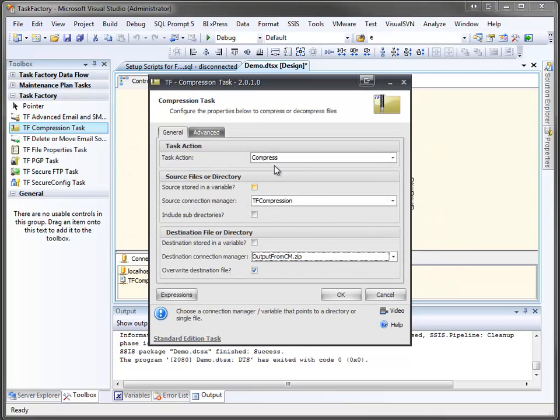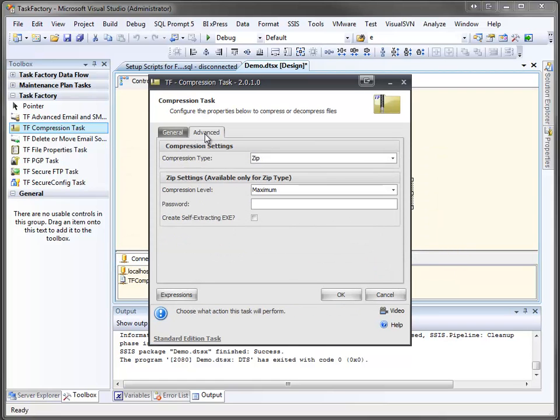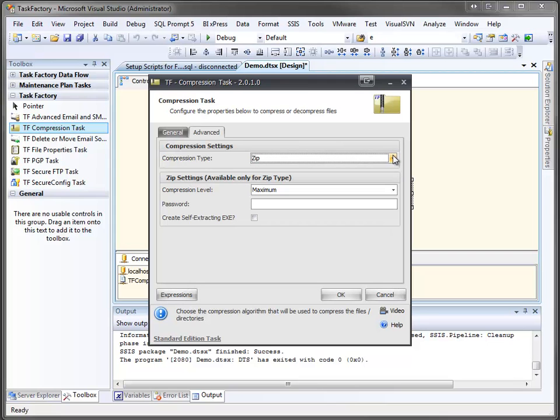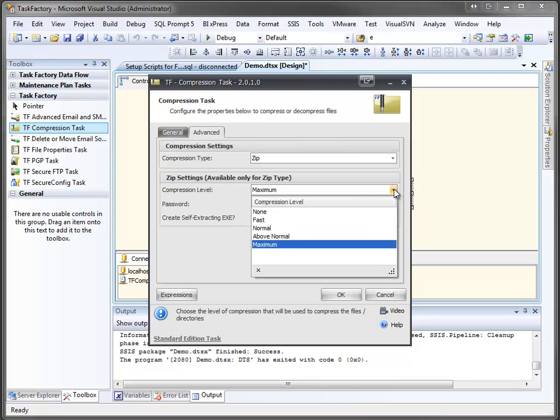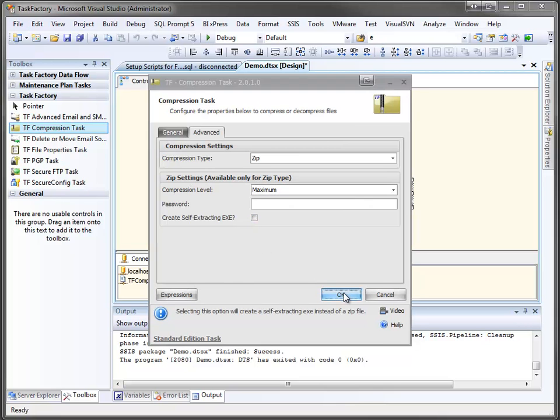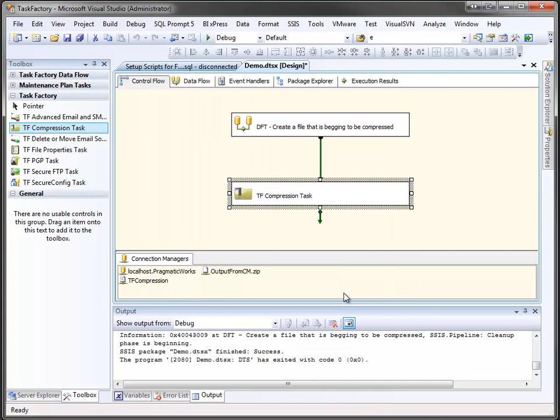Now if we come up here to the advanced tab, you can see I have different compression types I can pick. Zip, gzip, bz2, and z-format, and we'll just go with the standard zip. And for zip files, we can also set things like the compression level, passwords, we can even opt to create a self-extracting exe if we want to. For now, we'll take this and go OK.